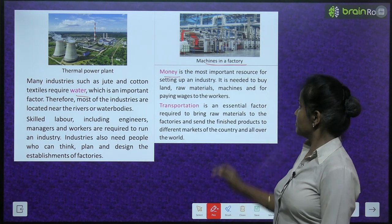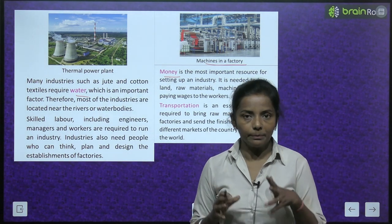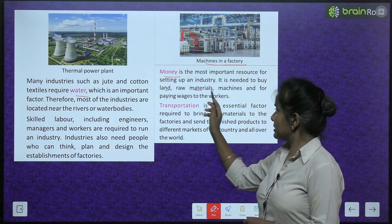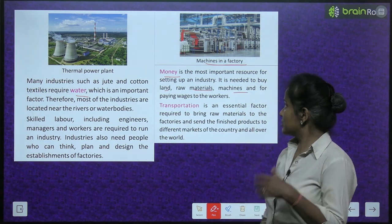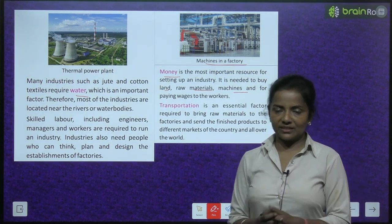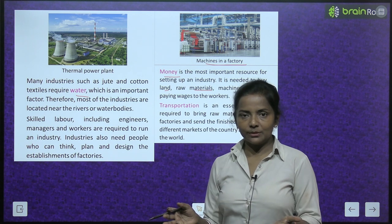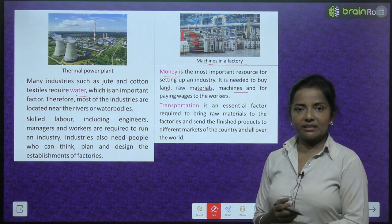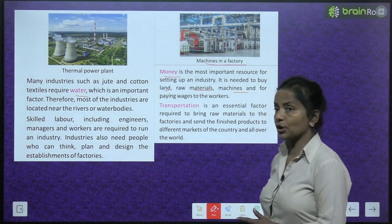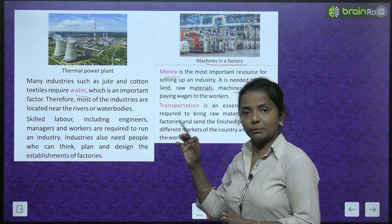Money is the most important resource for setting up an industry. It is needed to buy land, raw materials and machines, and for paying wages to workers. Land must be purchased to set up the industry, raw materials are needed to make products, machines must be bought, and workers must be paid salaries.